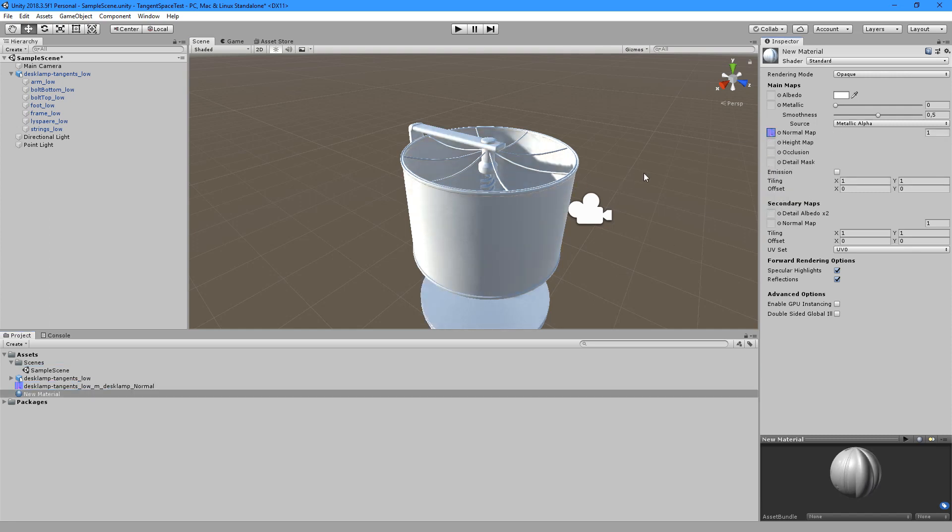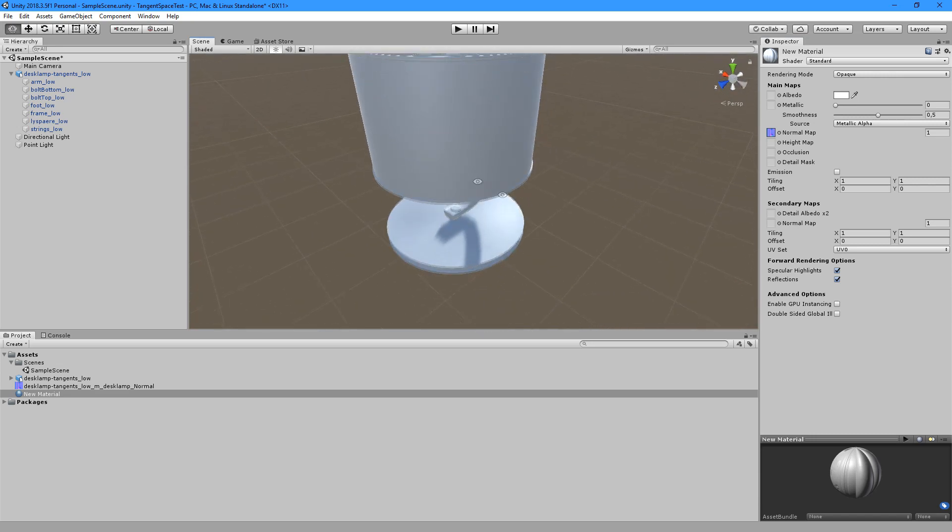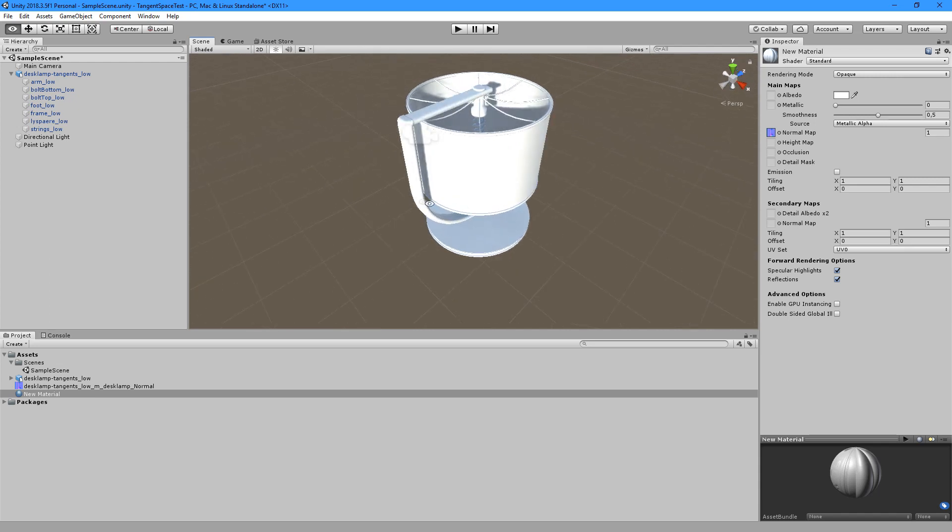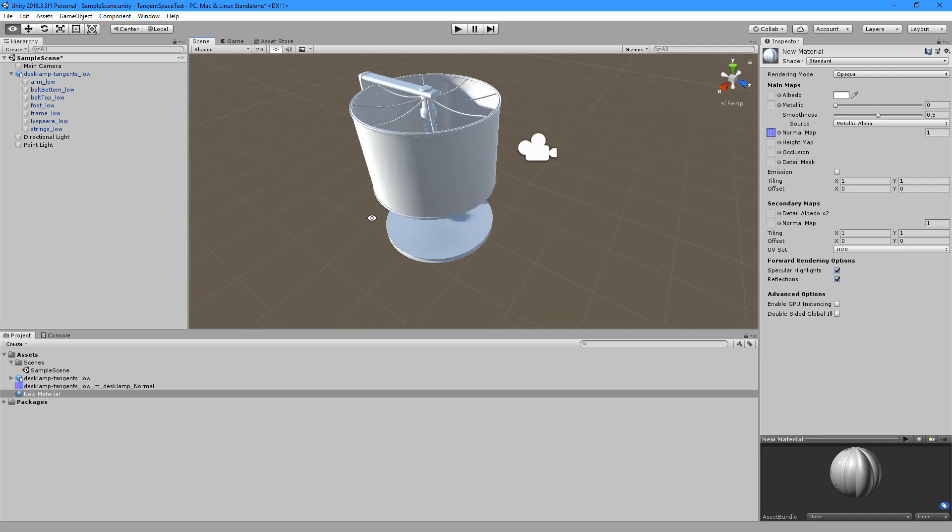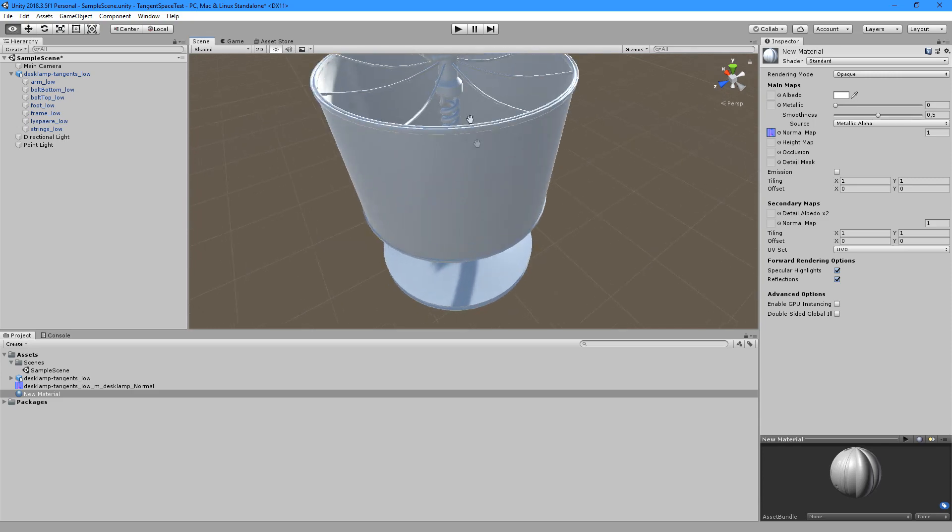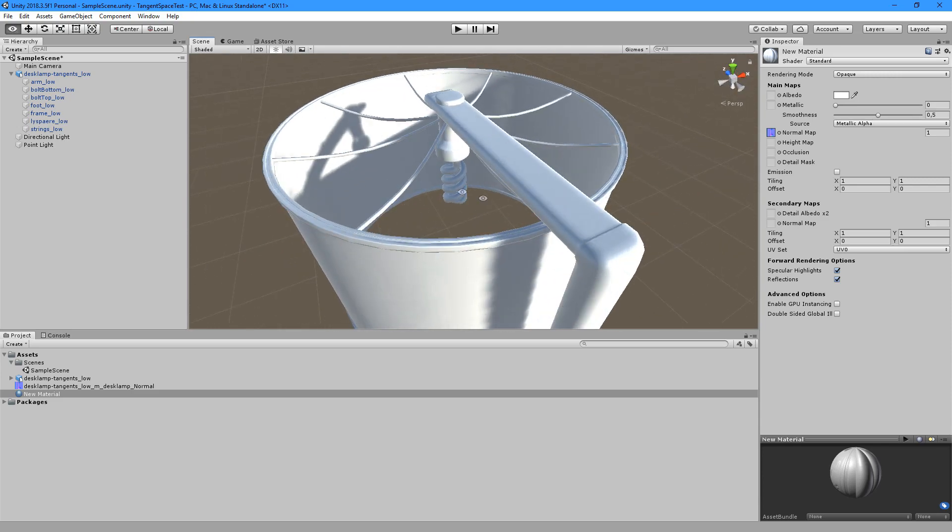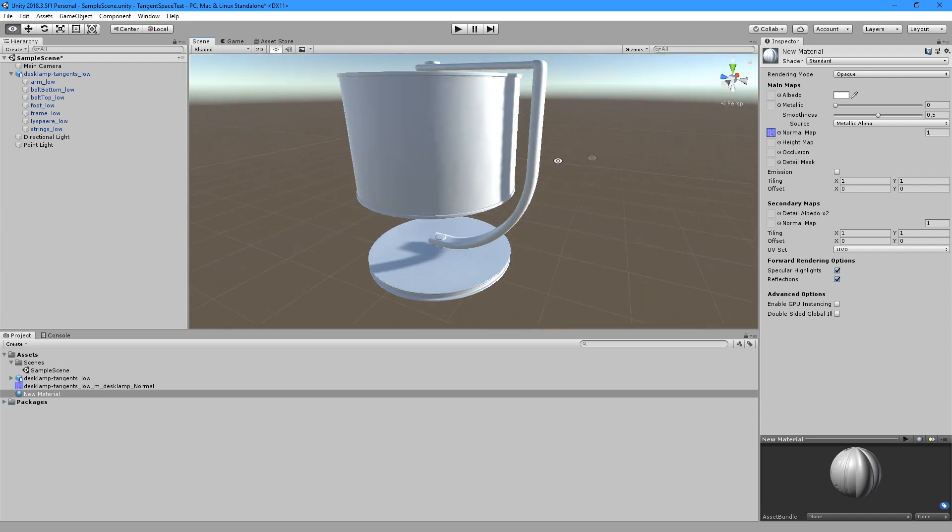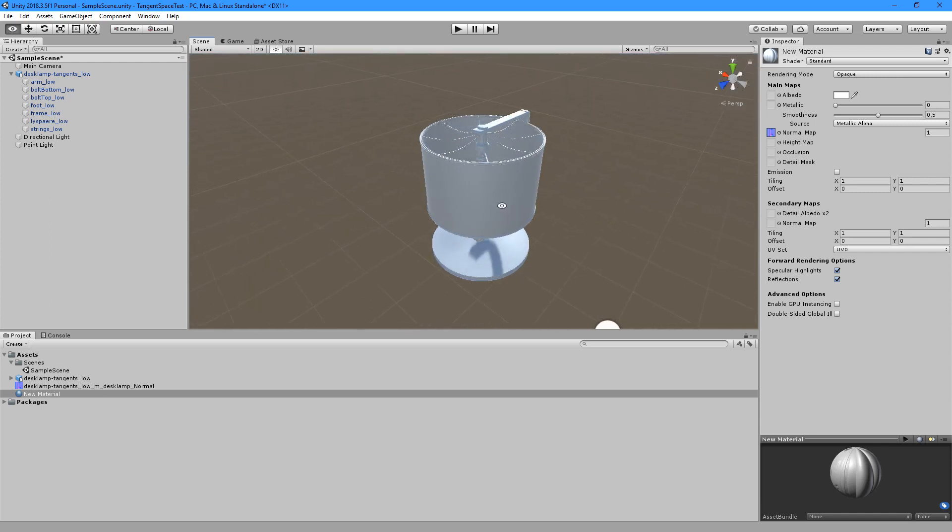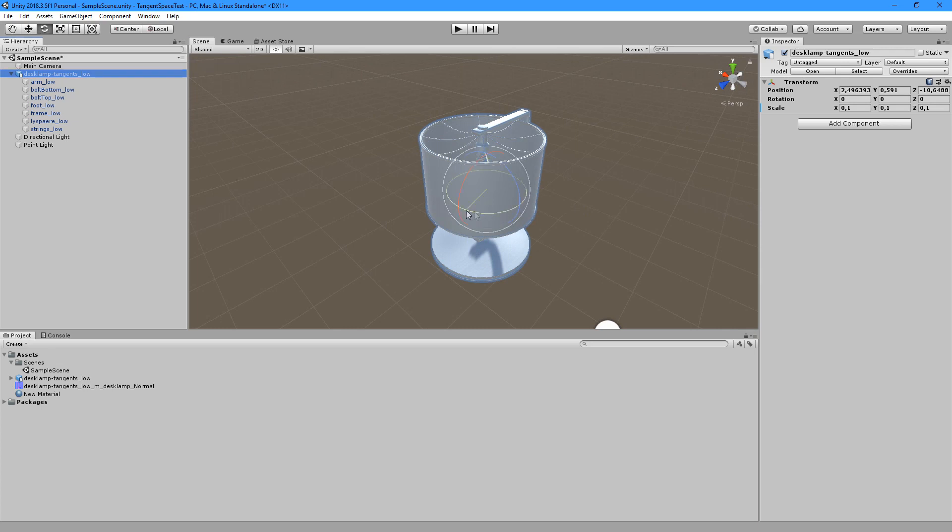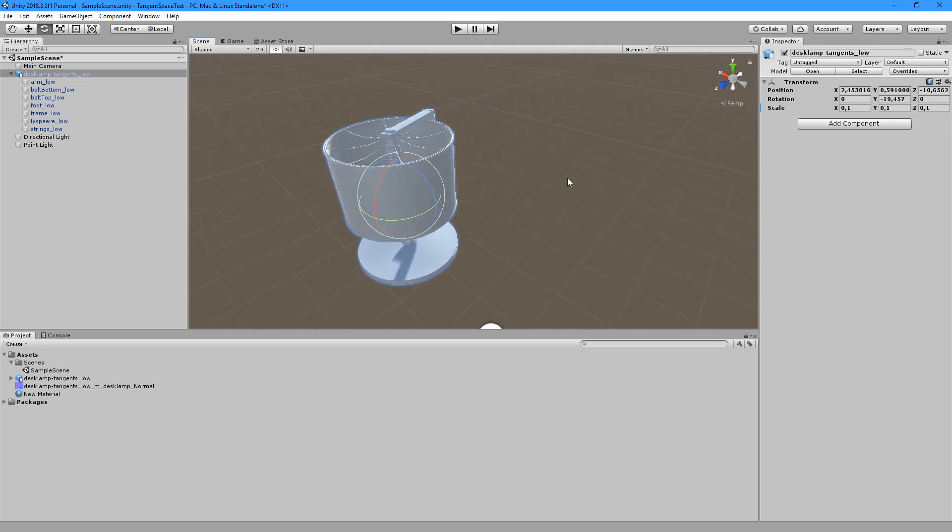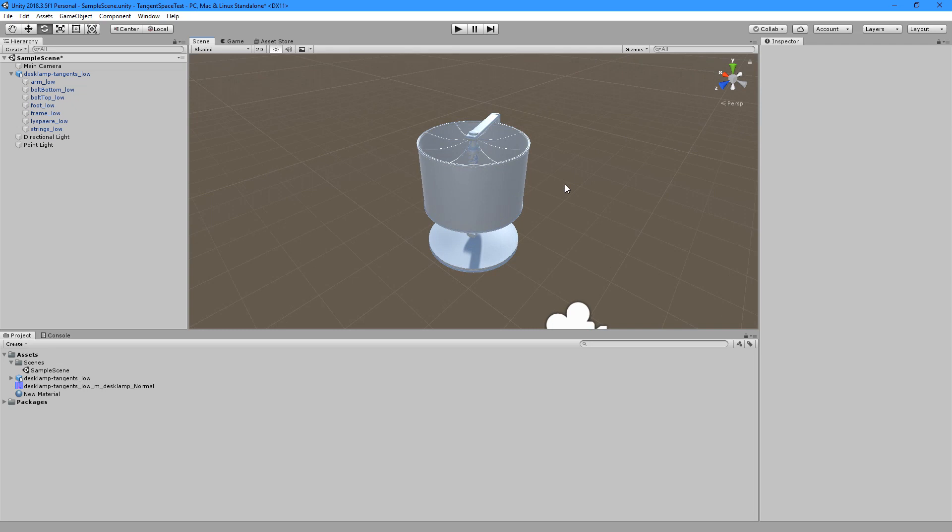Also, is the normal map baked with the green channel in the correct direction? The reason we get the opportunity to select between OpenGL and DirectX in Painter is because the two computer graphics frameworks use the Y coordinate oppositely, or the tangent. So if a pixel has a value 74 in the green channel, it points upwards or downwards depending on which framework we are using. So if the normal map looks bad at this point, it is probably because the green channel needs to be flipped.